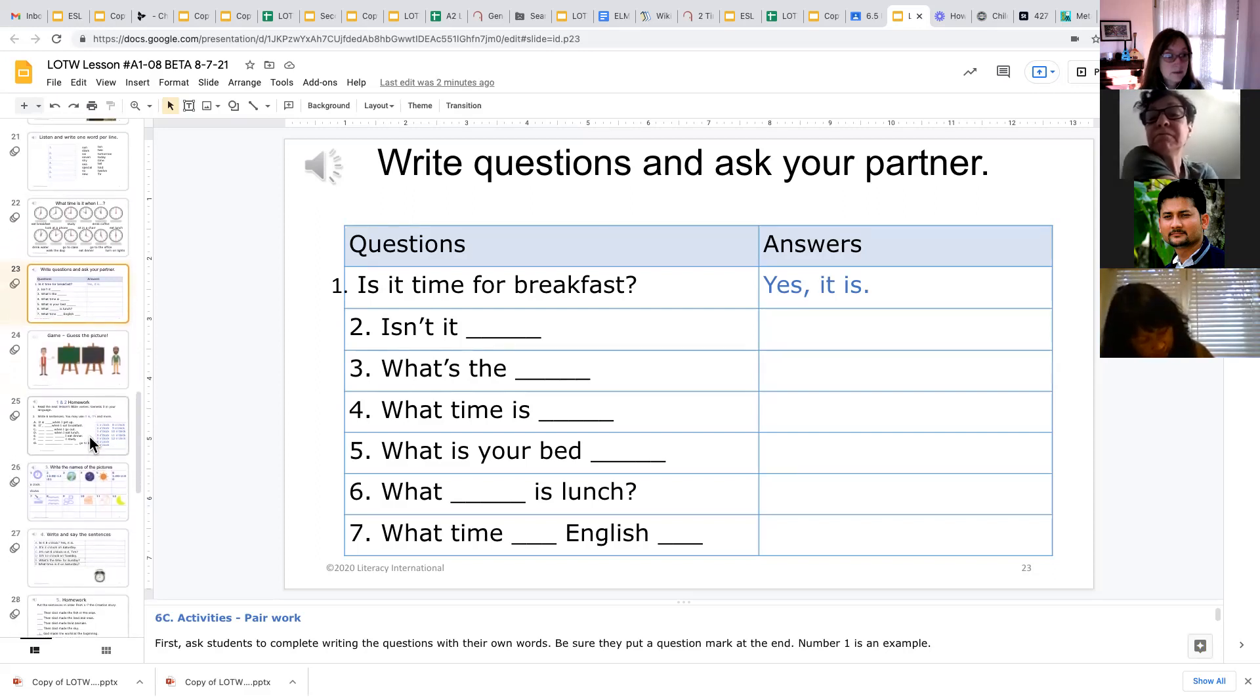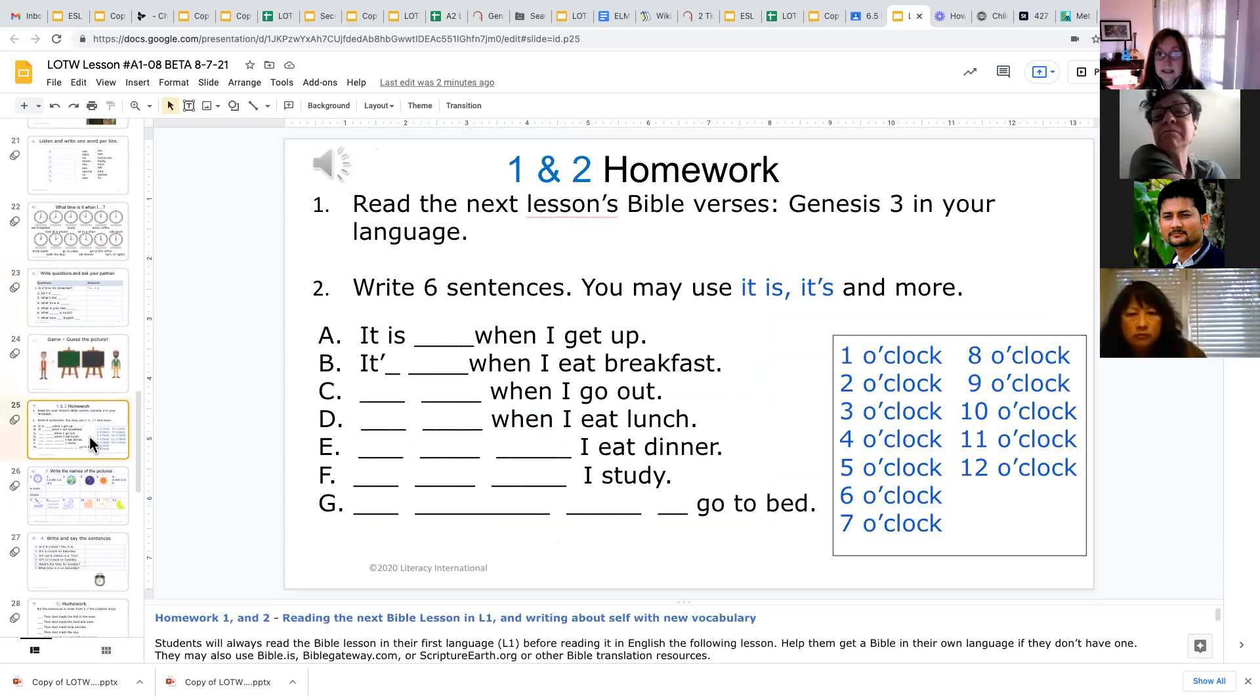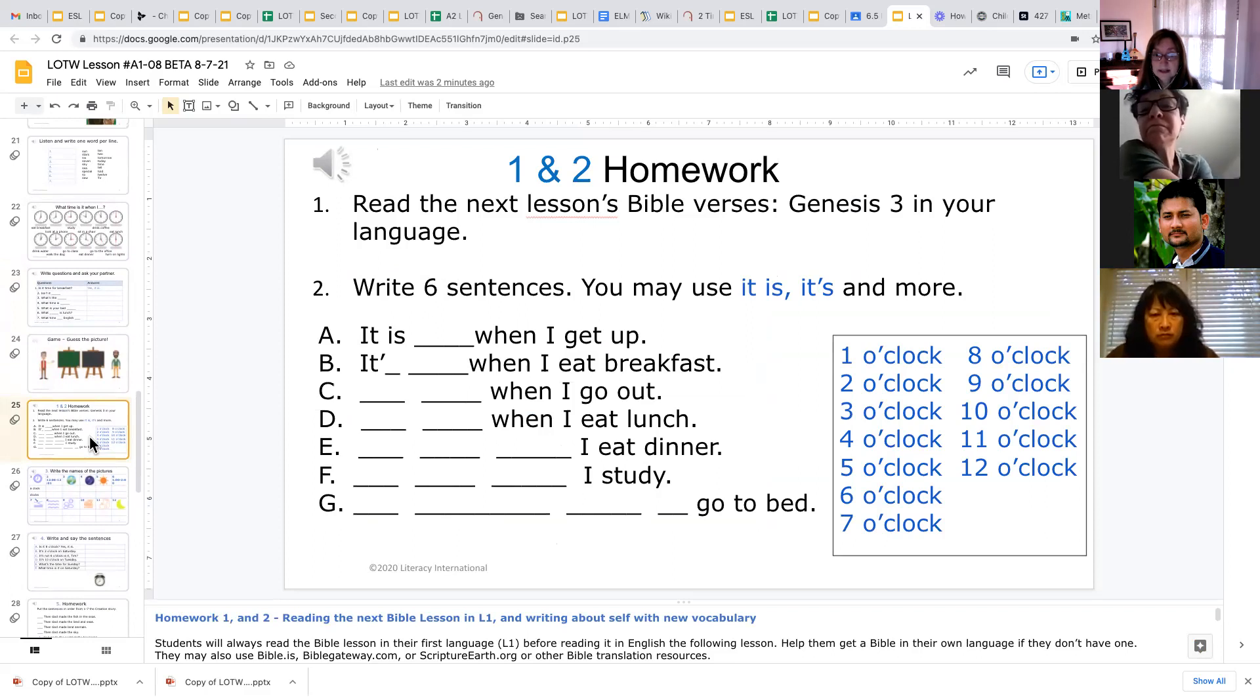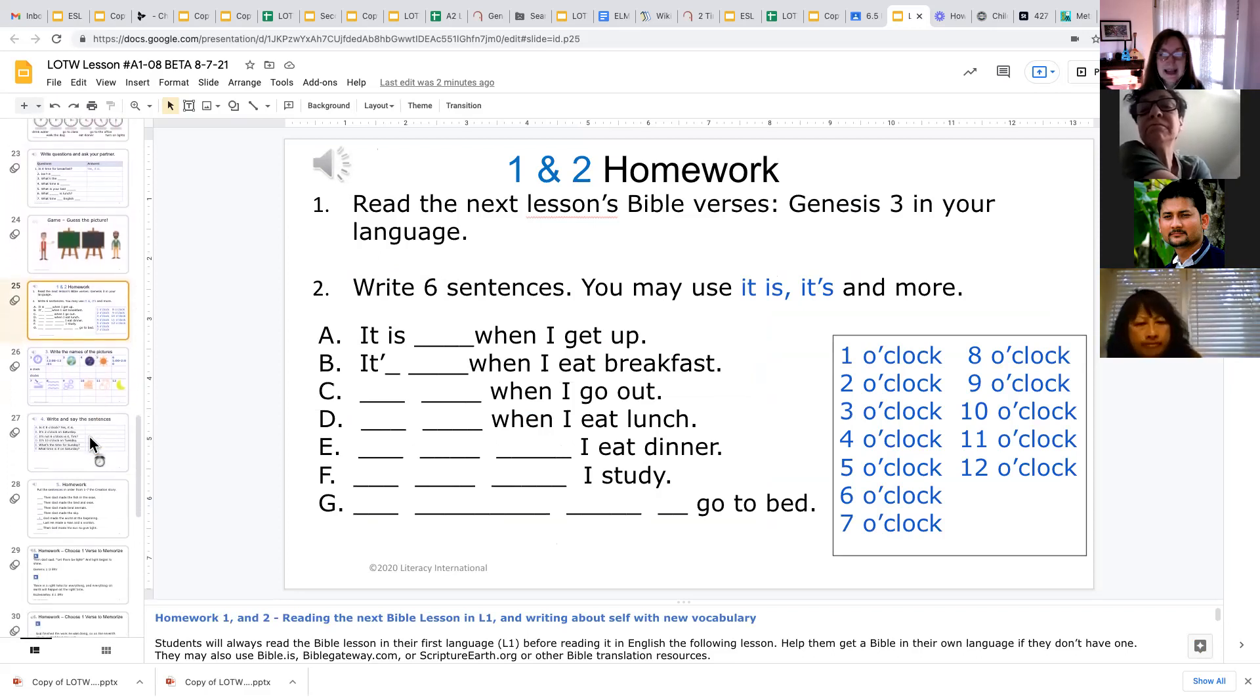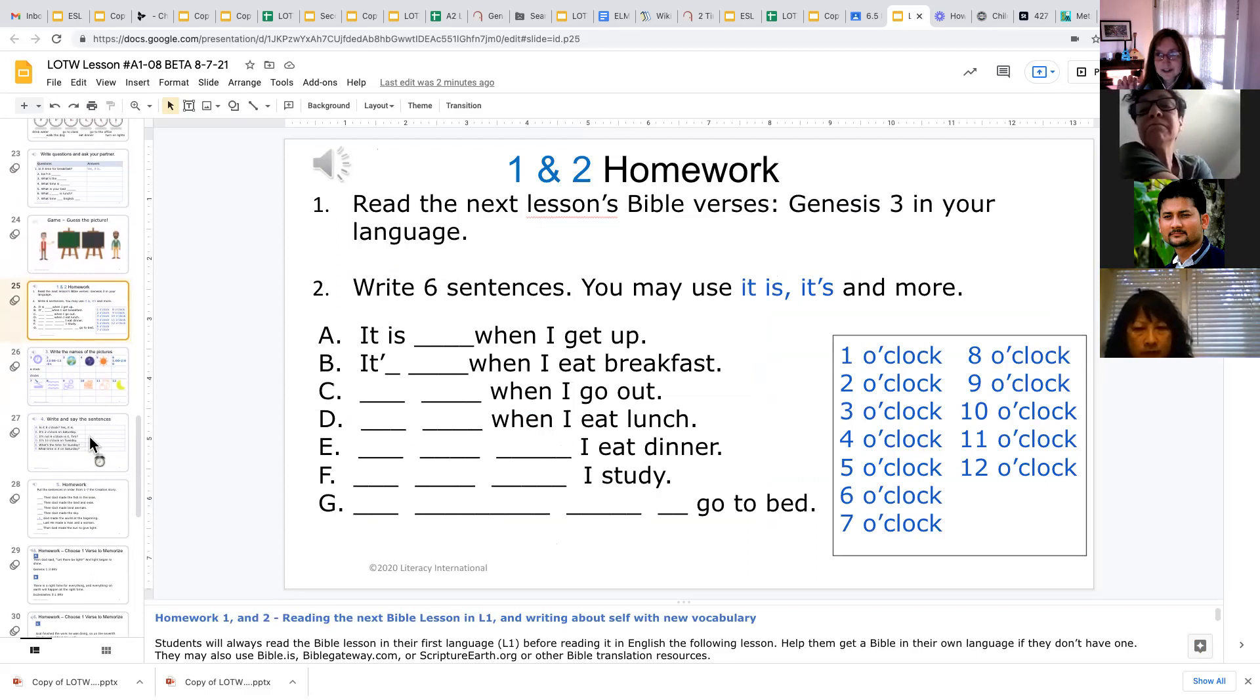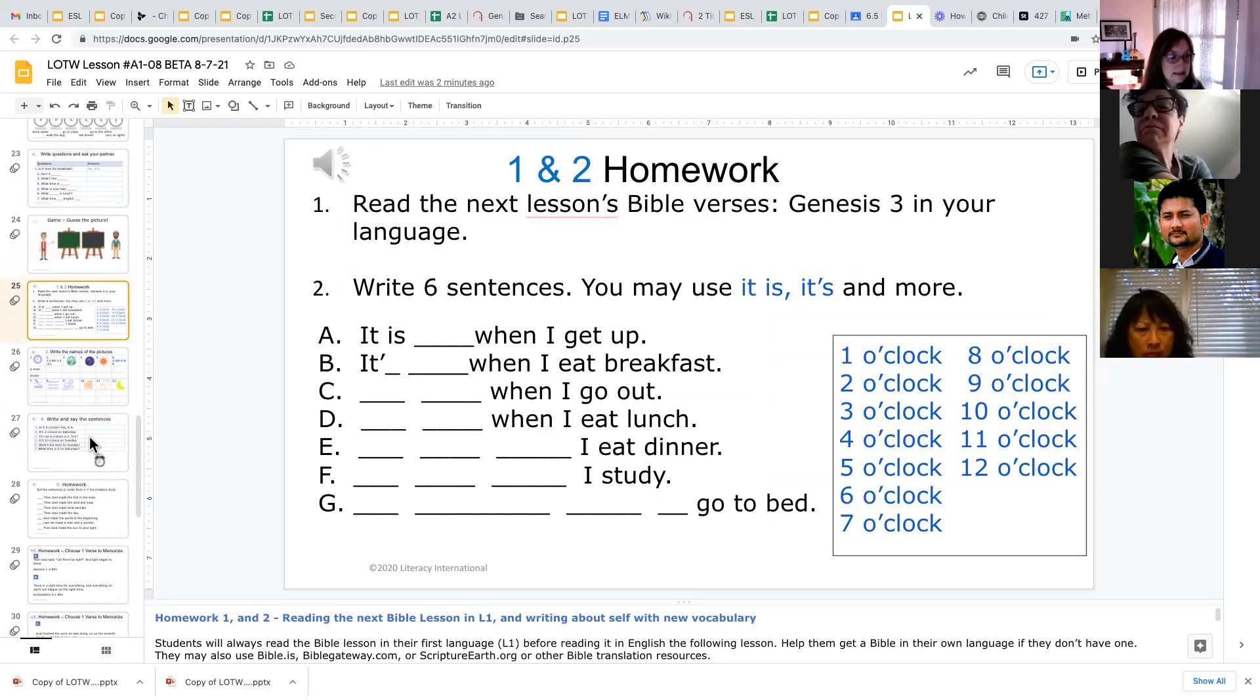In the homework, we also have a lot of writing practice. So here they're making sentences using the time, and we start out in the beginning levels. It's pretty simple. They're only writing a few words to fill in the blanks, but then as the levels get higher, they're writing longer sentences and they're doing it more independently.